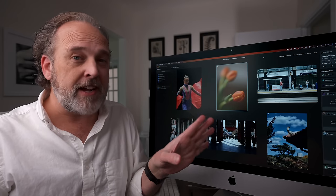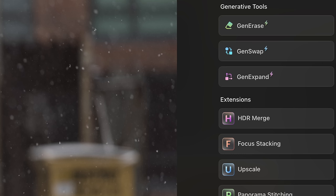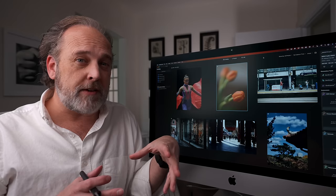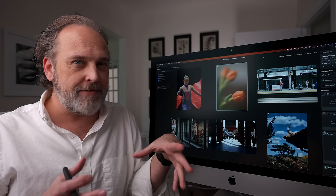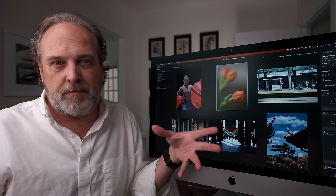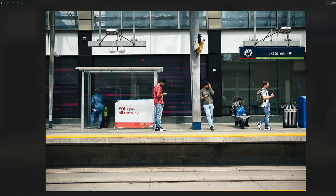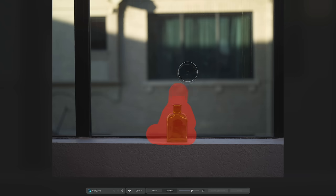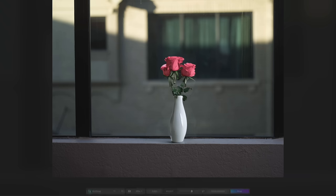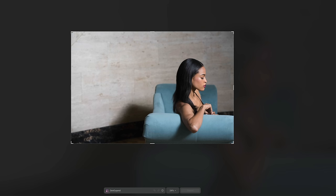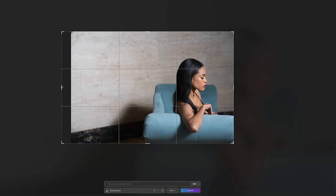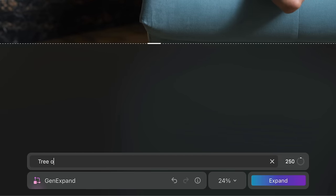Some of their generative tools are where things get very interesting. The first one is called Generase, then we have GenSwap, and GenExpand. These tools use AI to make heavy edits that people request the most. Generase lets you paint over something you don't want — AI fills in the gaps. GenSwap lets you select something and replace it with something else using AI. GenExpand is really cool: if you need a little more in the image, it lets you incrementally increase the size and create data that isn't there.